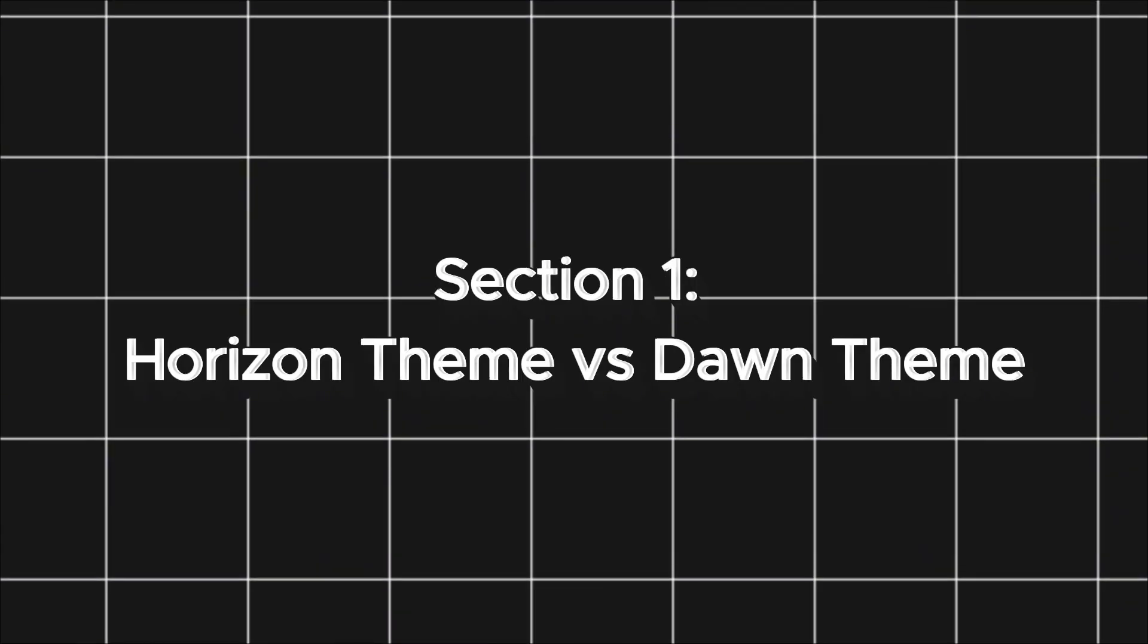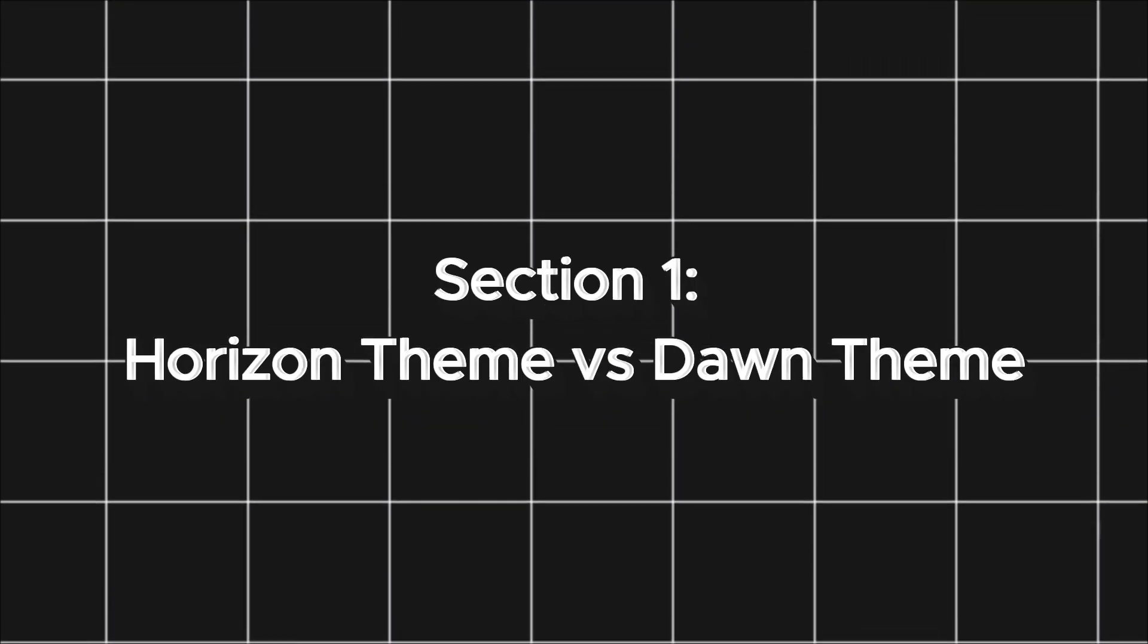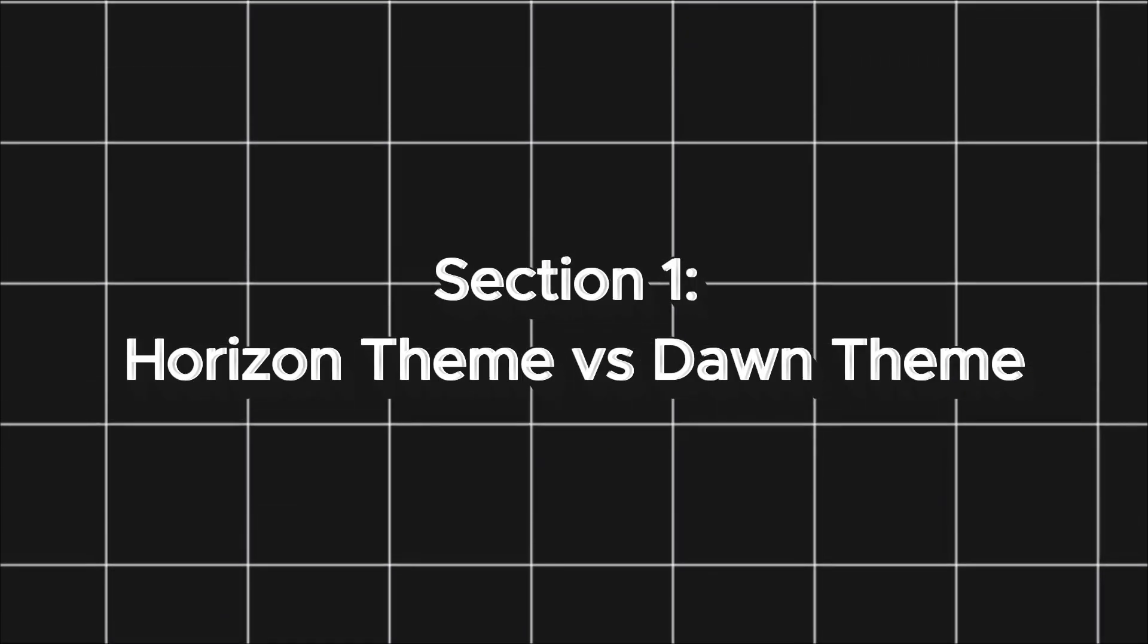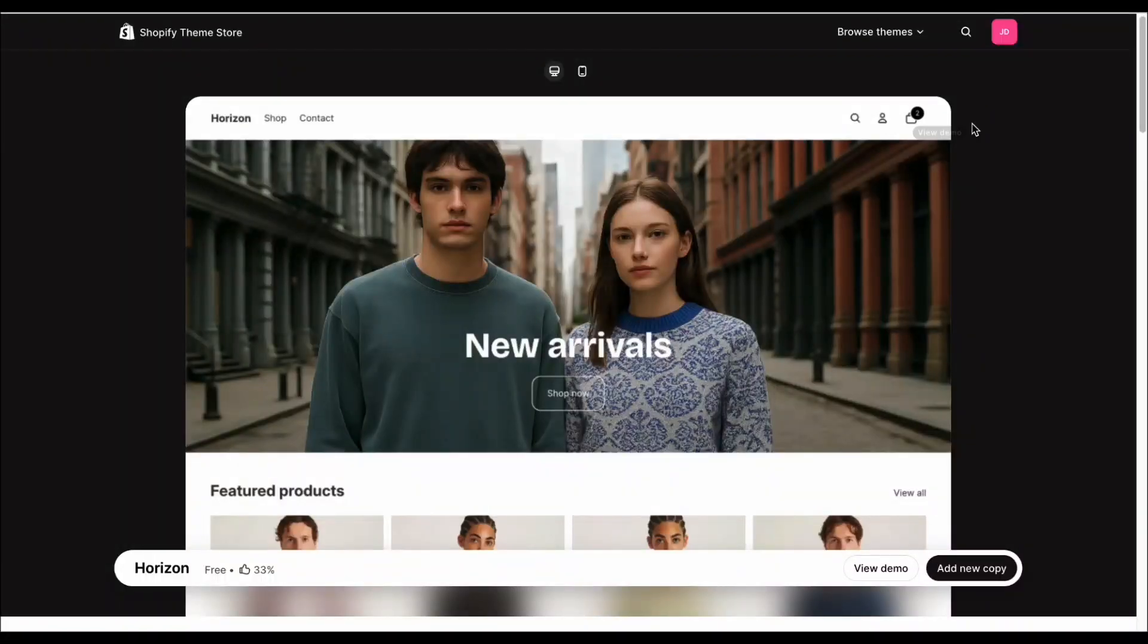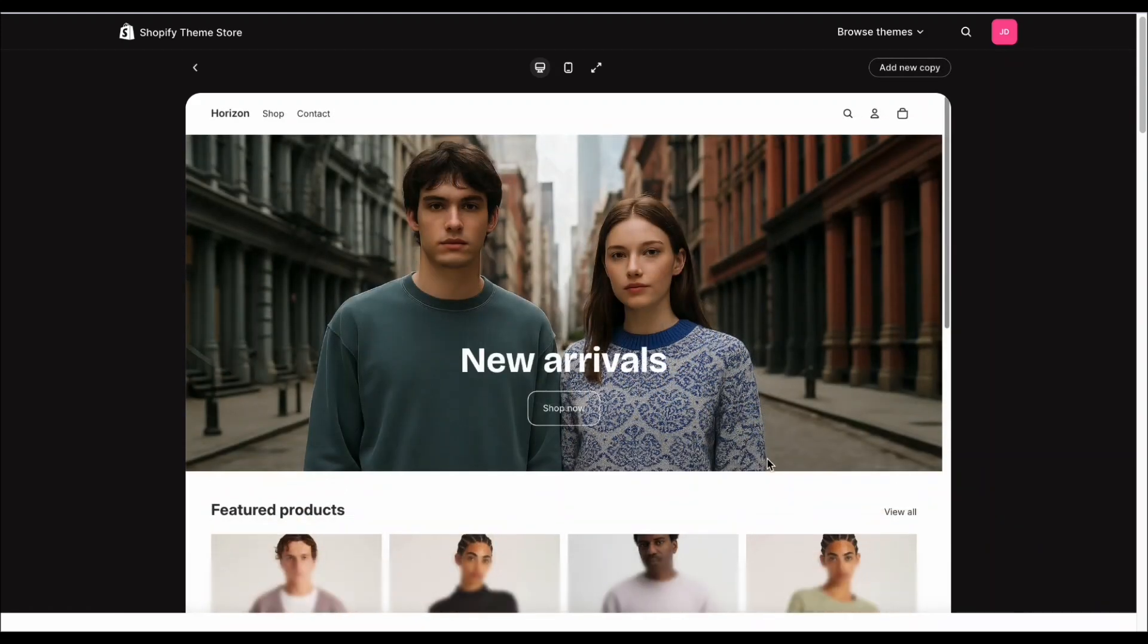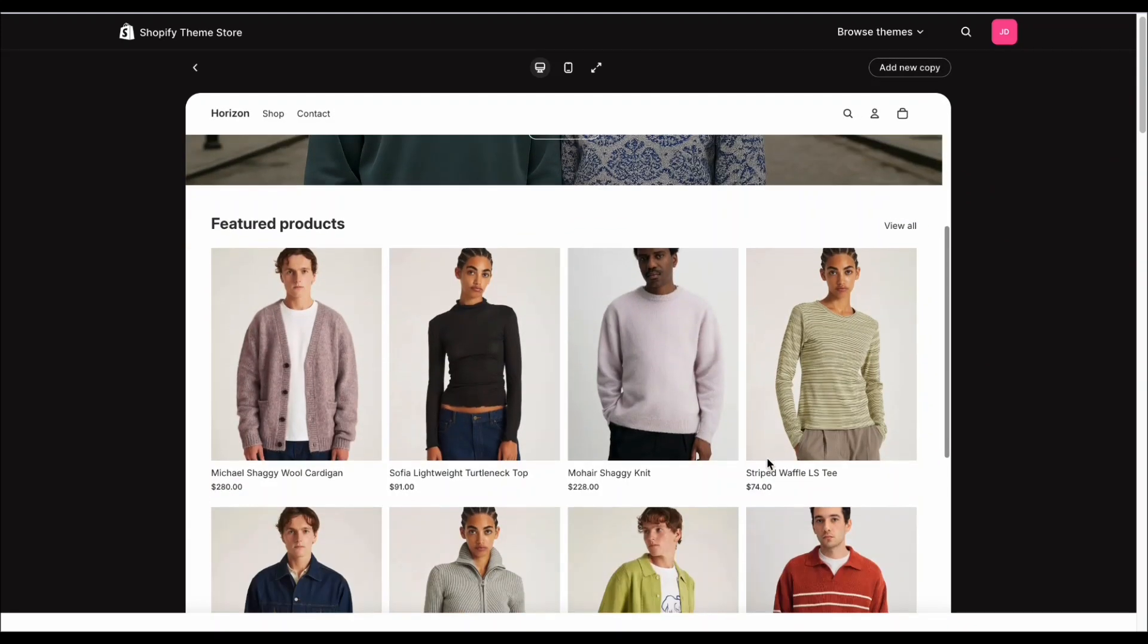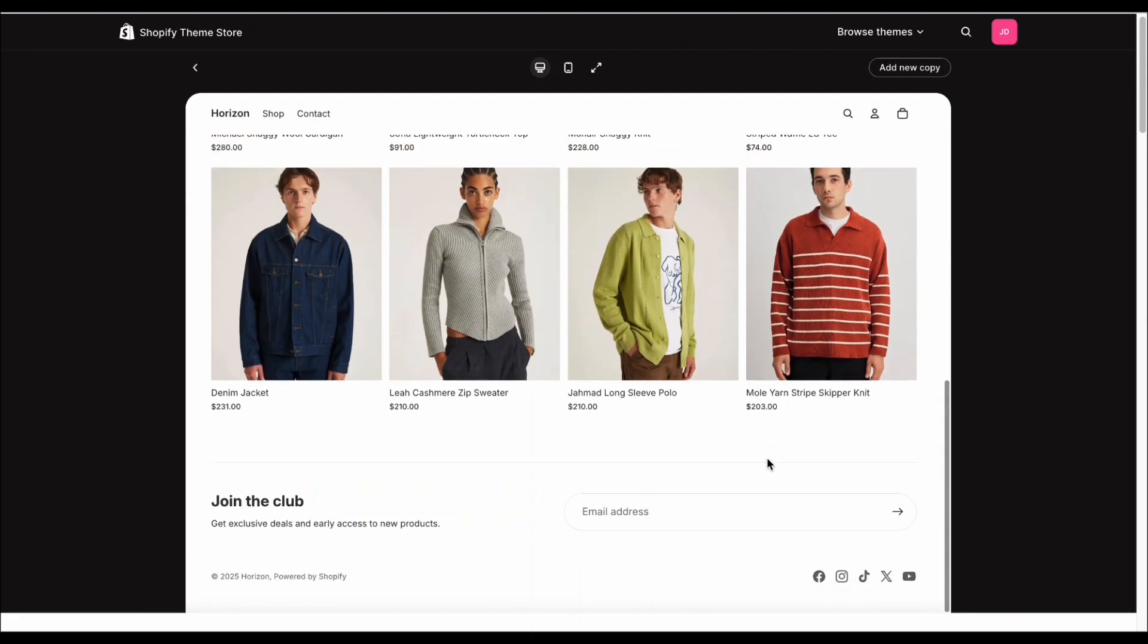Before we set everything up, let's quickly look at what makes Horizon Theme different from your theme. The data structure inside the Horizon Theme is very different, and it gives you a lot more customization compared to the Dawn Theme.